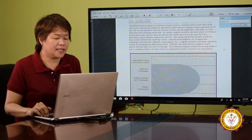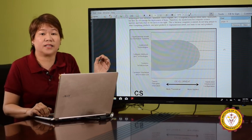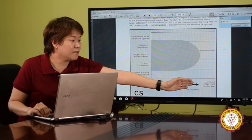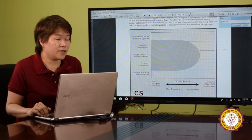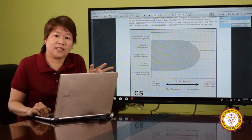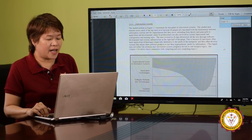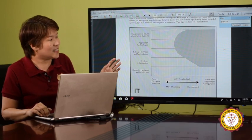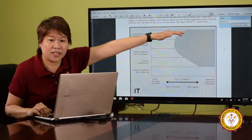For computer science, you can see from the graph that it covers the center part. This center part is software from the theoretical going to the more applied, but not so much on the application deployment and configuration side. So primarily, computer science is concerned about software. For information technology, it's basically software also, but on the applied side and covering the organization as well.